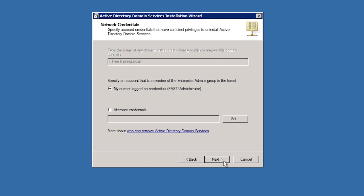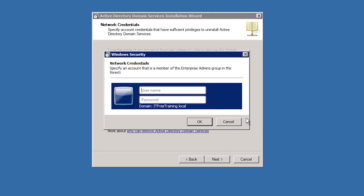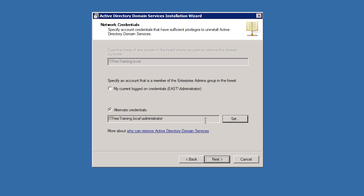On the next screen you need to enter in a user name and password for an administrator in the enterprise admin group. Since this is a child domain, changes need to be made in the root domain as well to ensure the root domain knows the child domain is being removed.